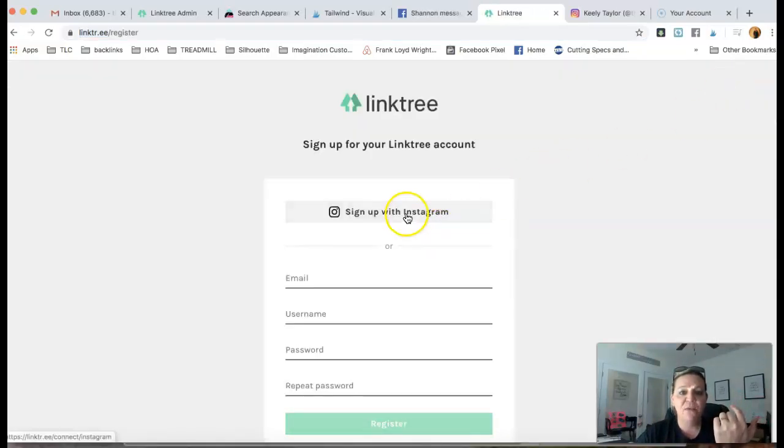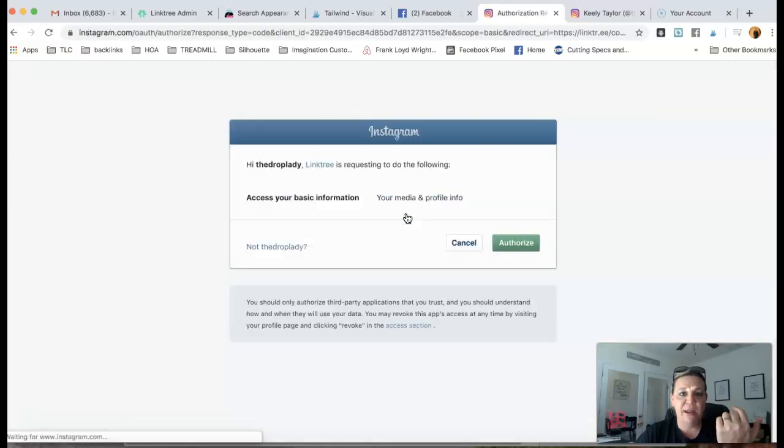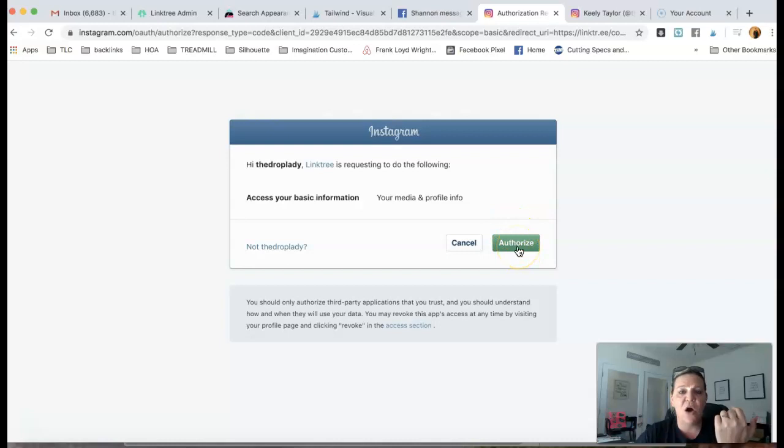And then you want to sign up with your Instagram account. When this pops up, you do want to click authorize. So once you do that, guys, you will be able to start setting yours up.